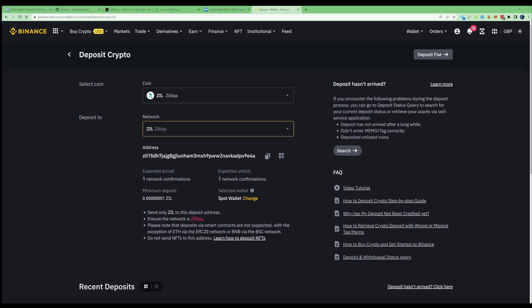And for Zilliqa, I'd also recommend using a Binance wallet for the address so you can store and even earn interest on your Zilliqa once you've started to mine this.